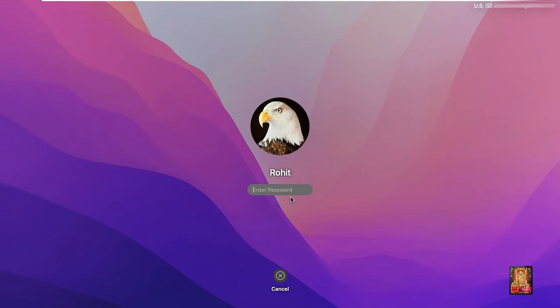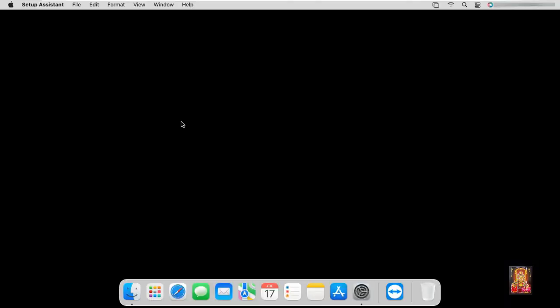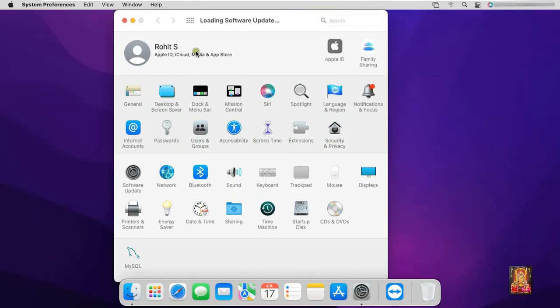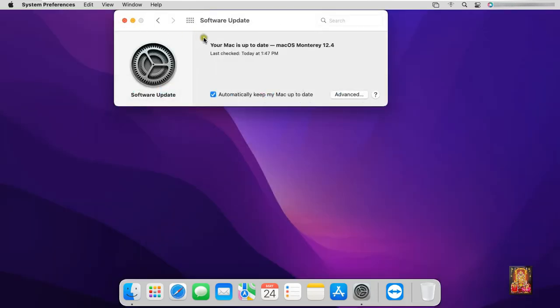Log on as Rohit user. Click continue. As you can see, your Mac is up to date, macOS Monterey 12.4.